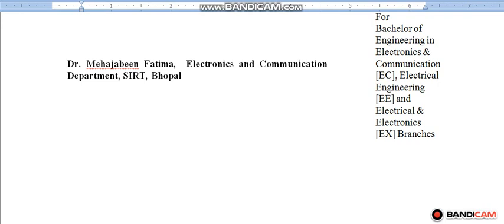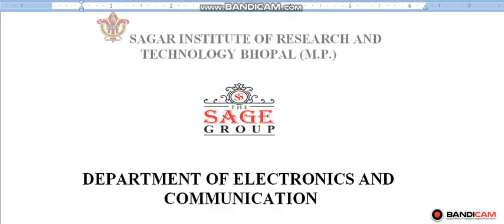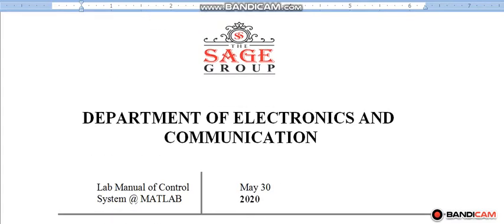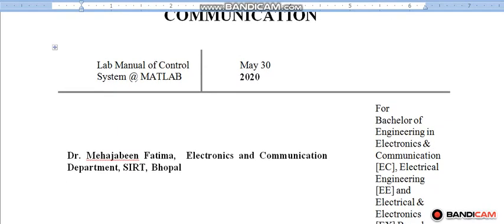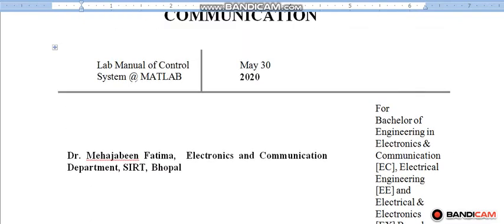Good morning, I am Dr. Mehejabeen Fatima, Professor in Electronics and Communication Department, SIRT, Bhopal. SIRT is Sagar Institute of Research and Technology, Bhopal. I am from Department of Electronics and Communication. Today, I am starting lab experiment of control system via MATLAB.